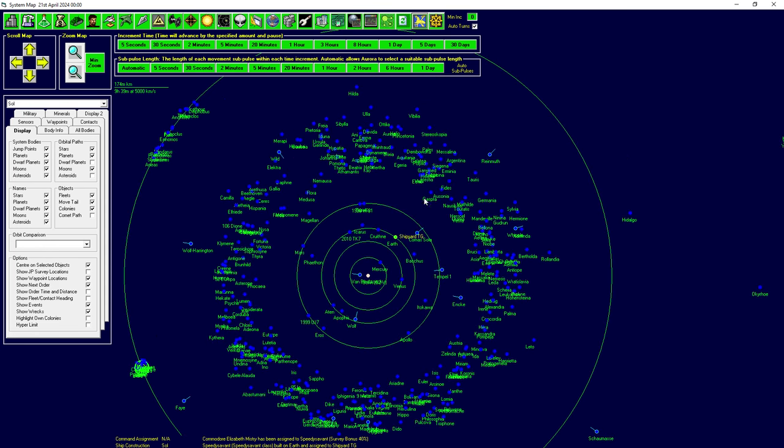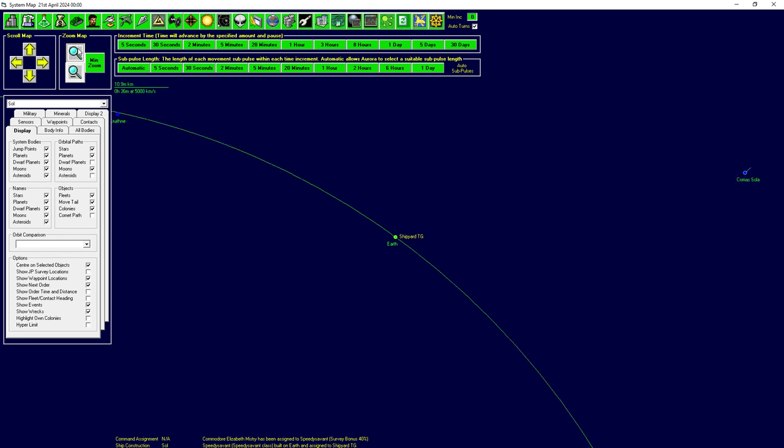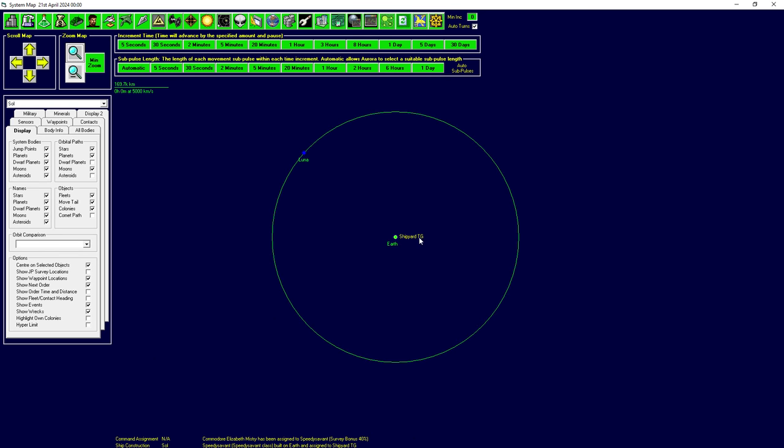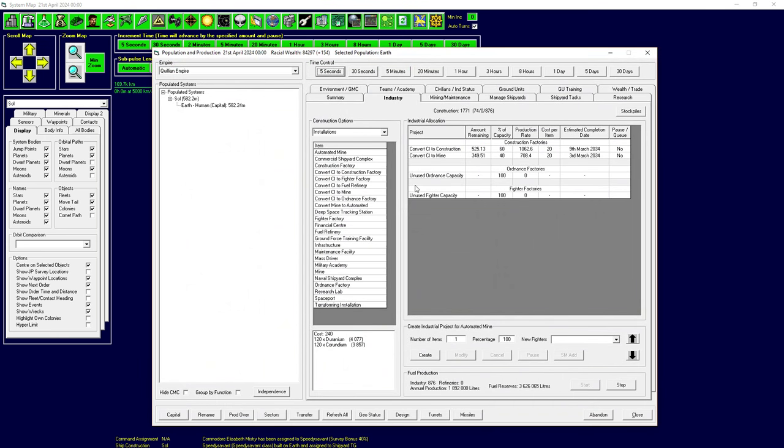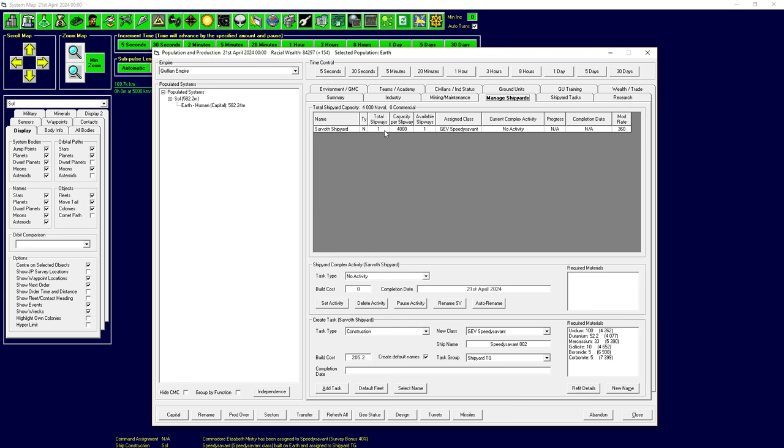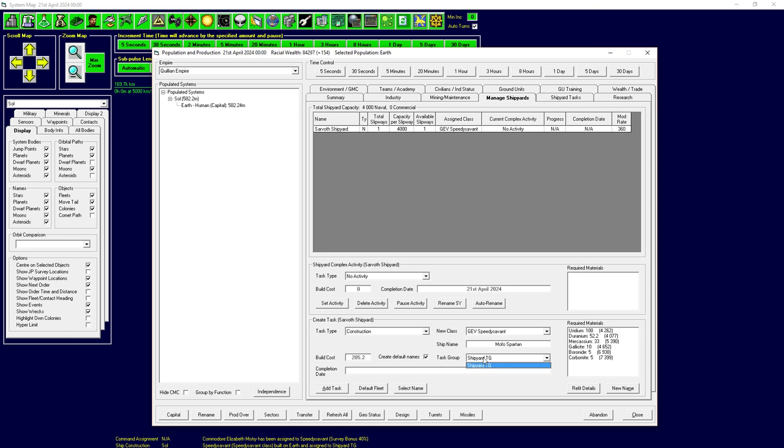Notice there's a new blip on the screen over here. We've got this little yellow label here, Shipyard Task Group. So when you build a ship, in fact I'm going to start another one of these Speedy Savants over here from Manage Shipyard, Sarvoth Shipyard.